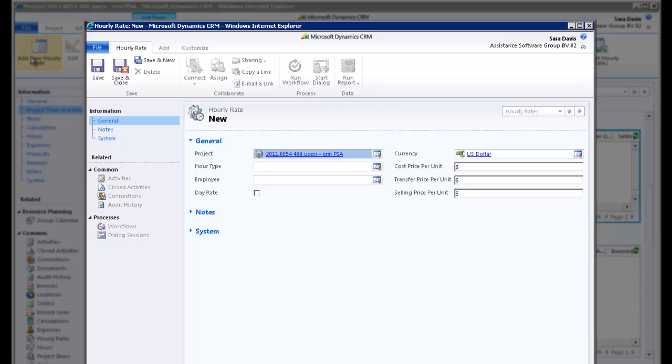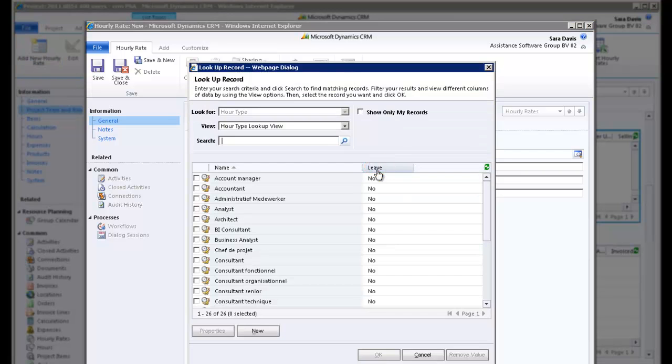You want to create a project rate specific to the hour type BI Consultant. By default, your project is already displayed in the first field. Go to the next field and click the Look Up button.